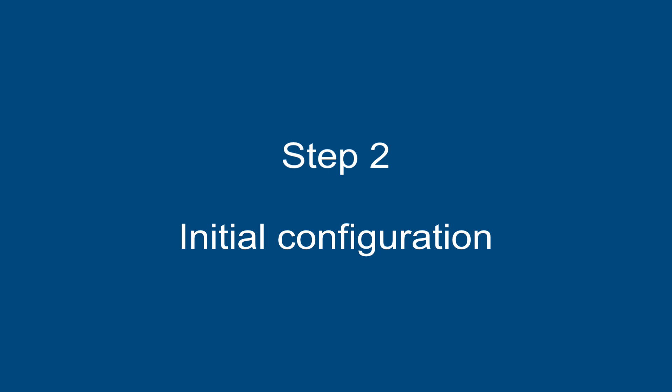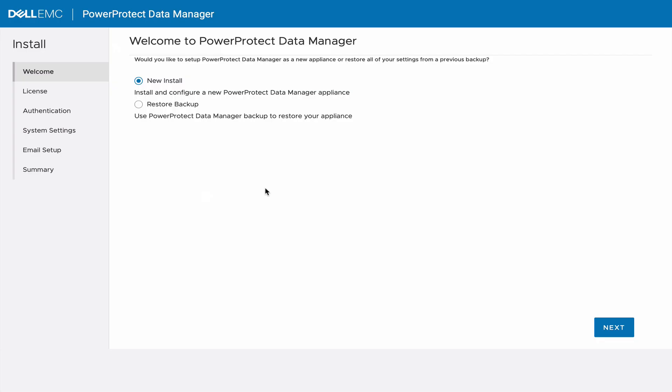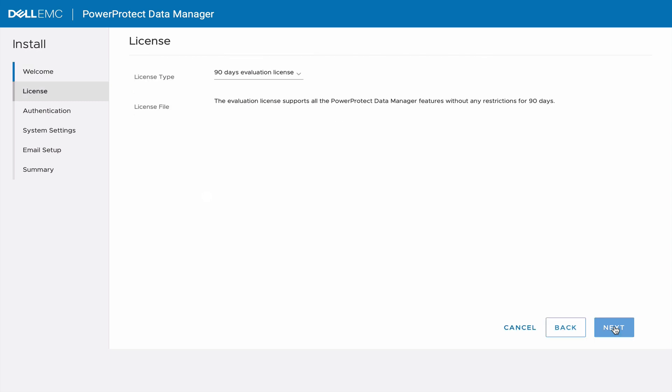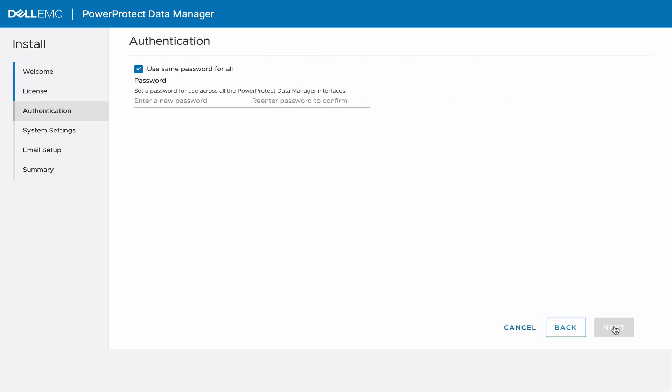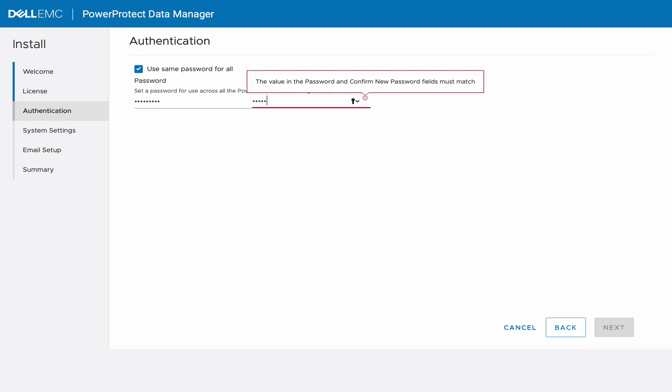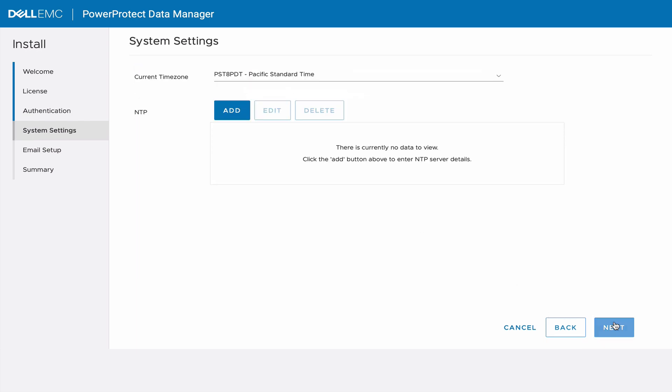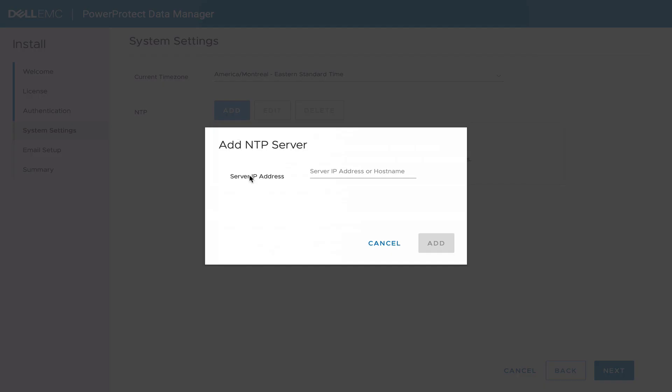Step 2: PowerProtect Initial Configuration. The first time you connect to PowerProtect after installation, you will be required to complete the Initial Configuration Wizard. We will use the evaluation license for now. Enter a new admin password. Configure timezone and NTP.